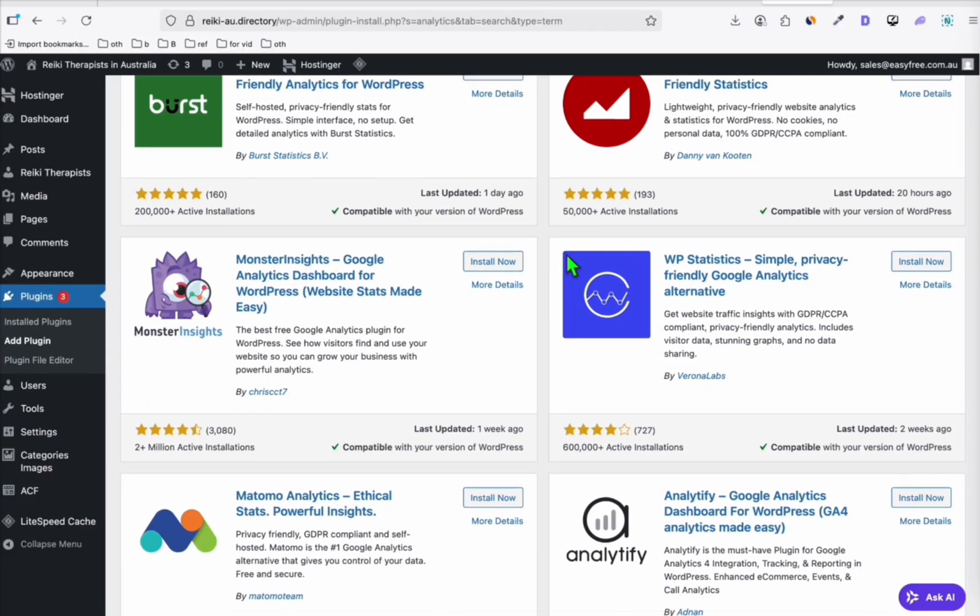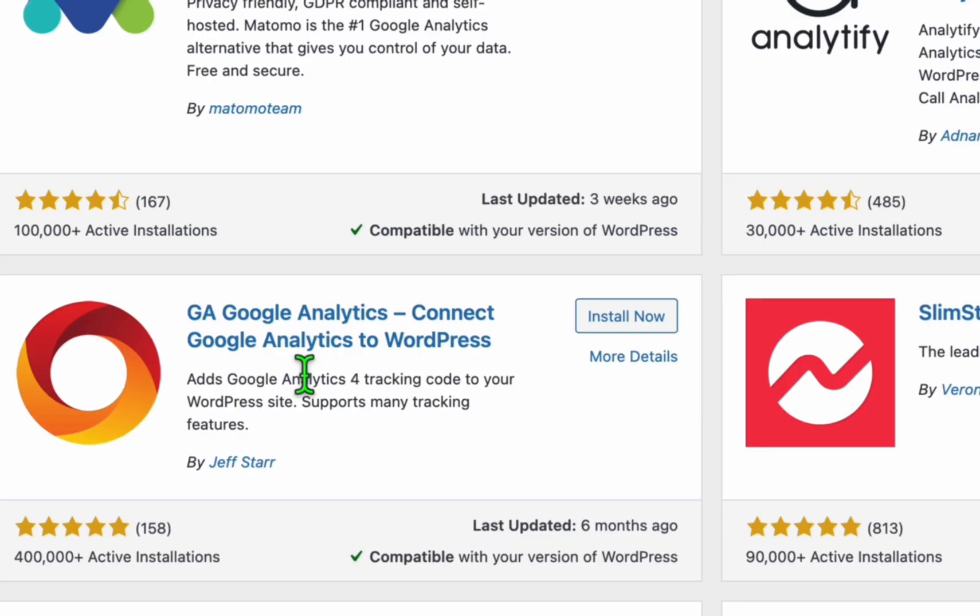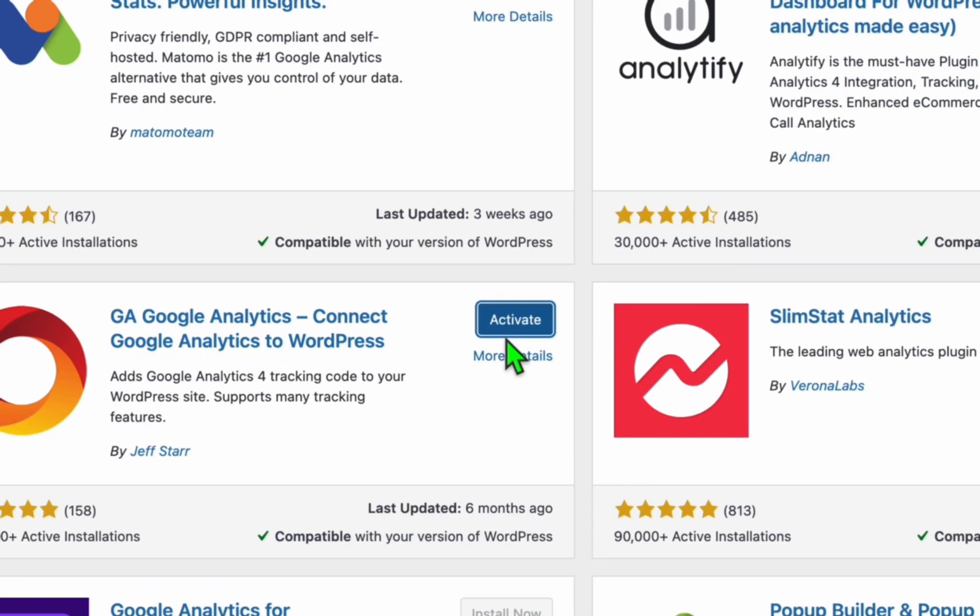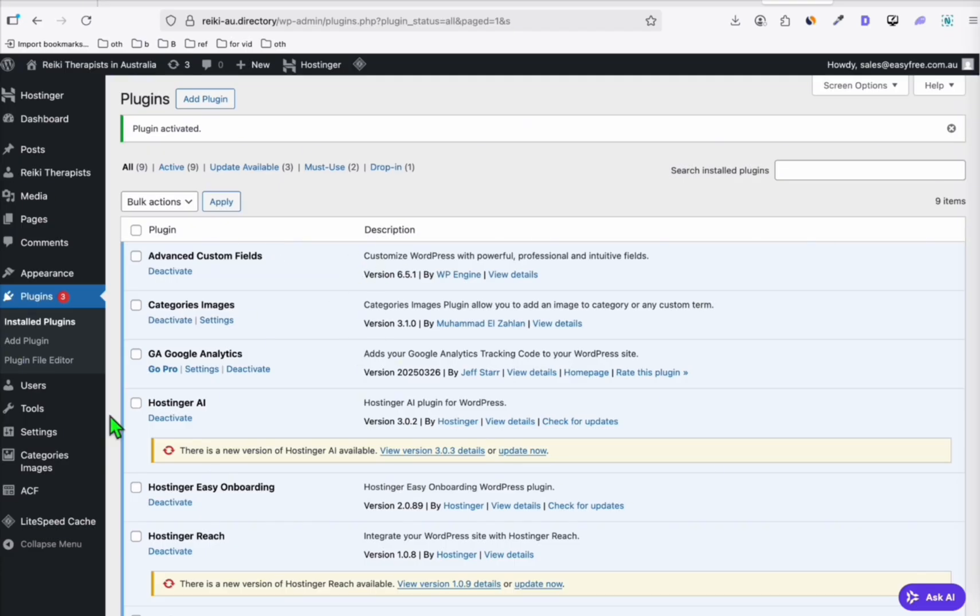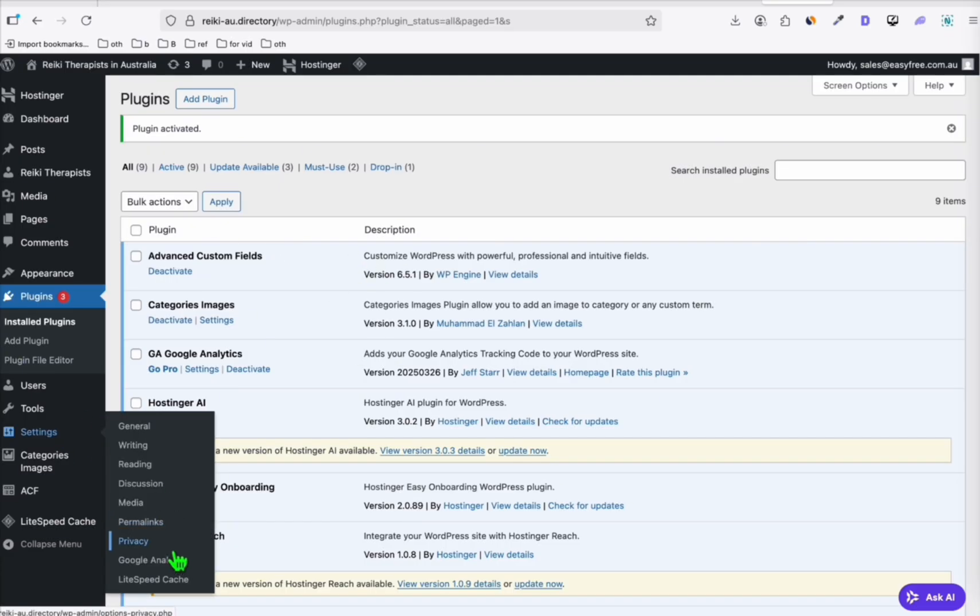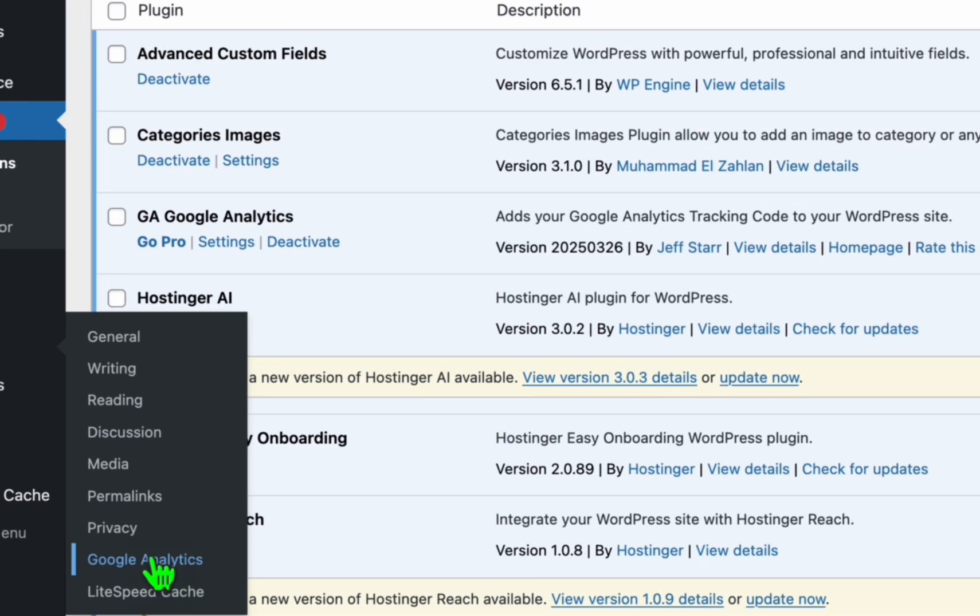So you will see the site kit by Google. I'd rather choose another one. So this one, GA Google Analytics, just for simplicity. So click install and then activate it. And from here, go to settings and you will see this Google Analytics.